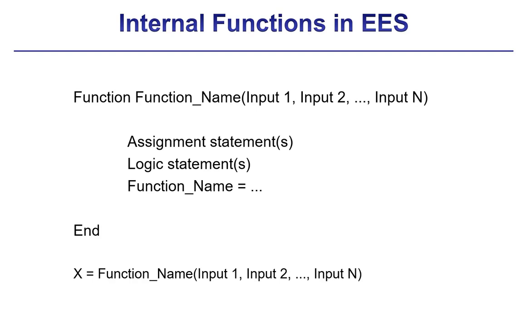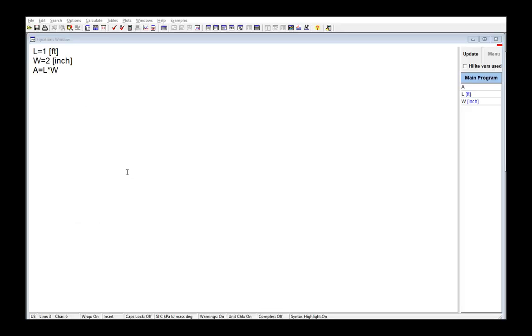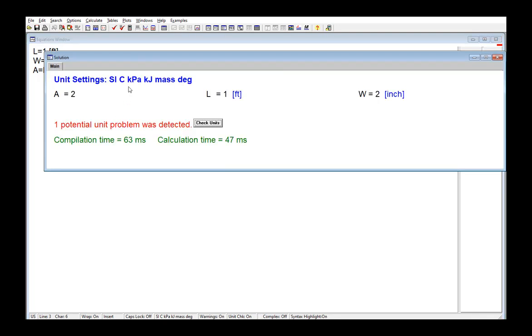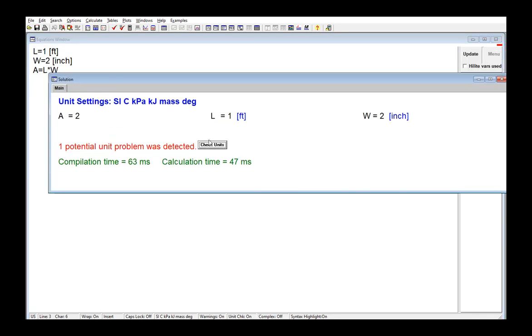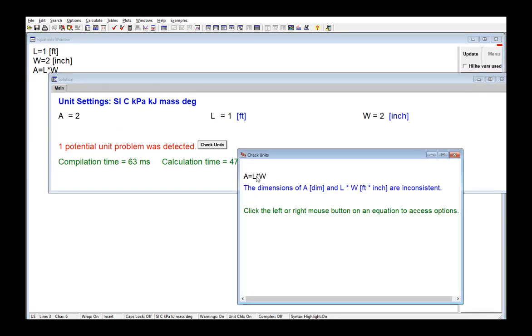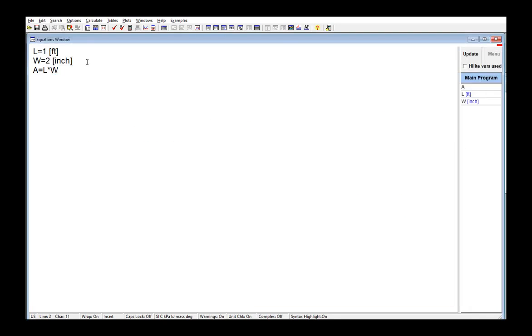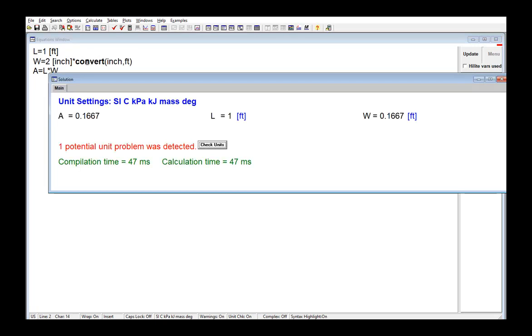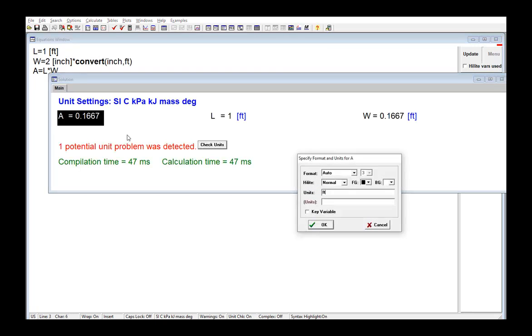Functions and procedures both operate using assignments rather than equations, and they can therefore use logic statements. One of the important capabilities of EES is the ability to assign units to variables and then check the unit consistency of the resulting calculations. This is discussed in section 1.5 of Mastering EES.